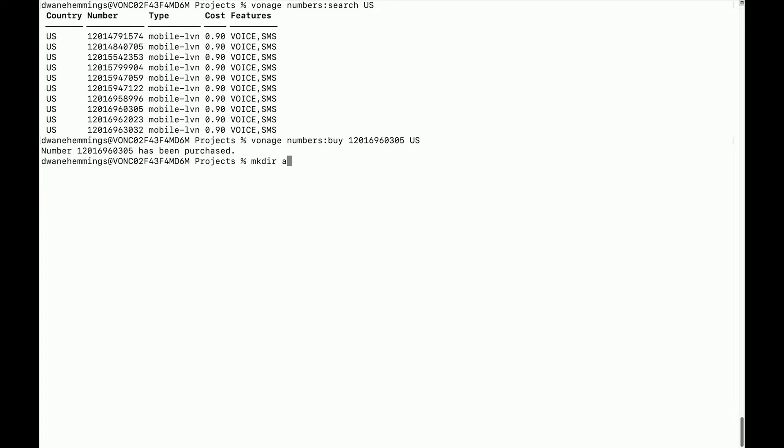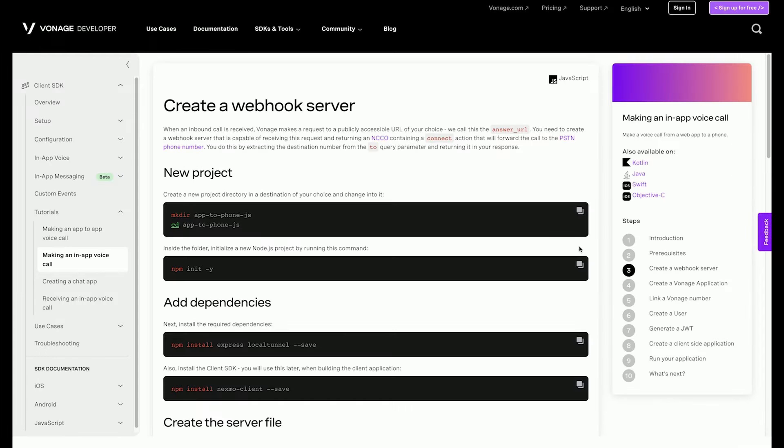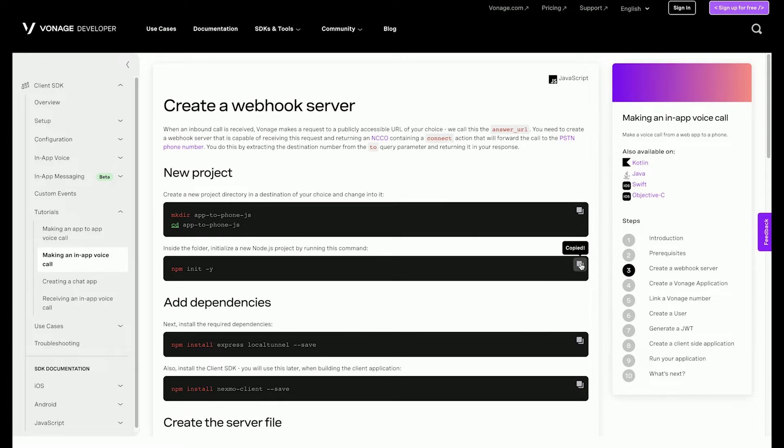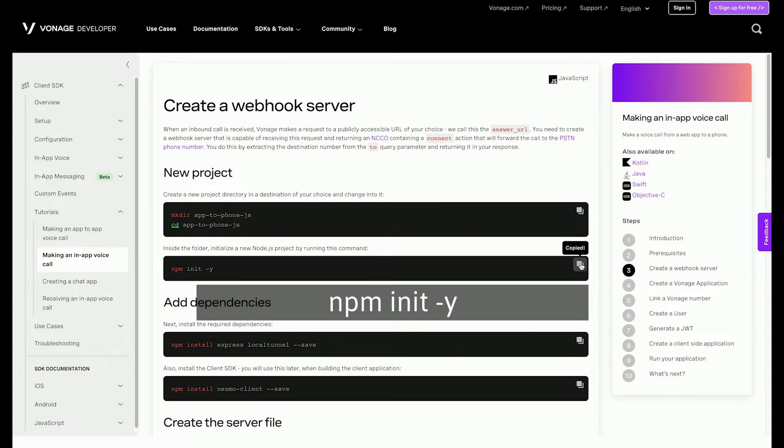First, create a new project directory. Inside that folder, initialize a new Node.js project.